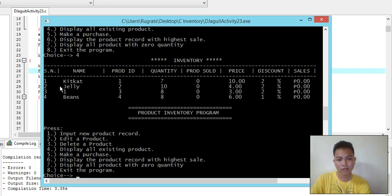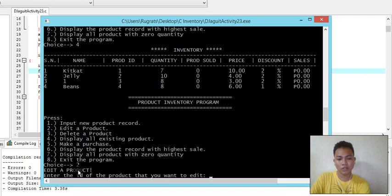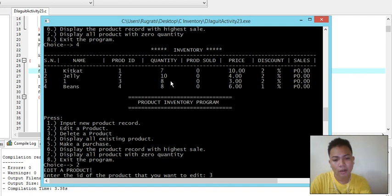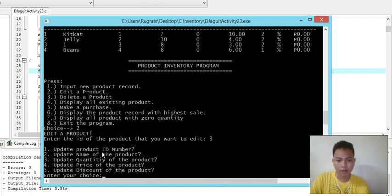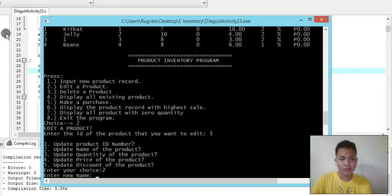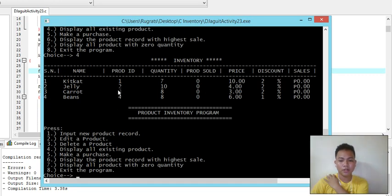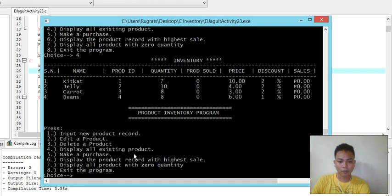Display all existing products - we've now input four products and they've all been stored. Let's try the edit product function, choice number two. We enter the product ID we want to edit. For product ID number three, the sub-options are: one to edit the ID, two the name, and so on for quantity and price. We choose number two and change the name to Carrot. The record is updated and product ID three now shows the name Carrot.